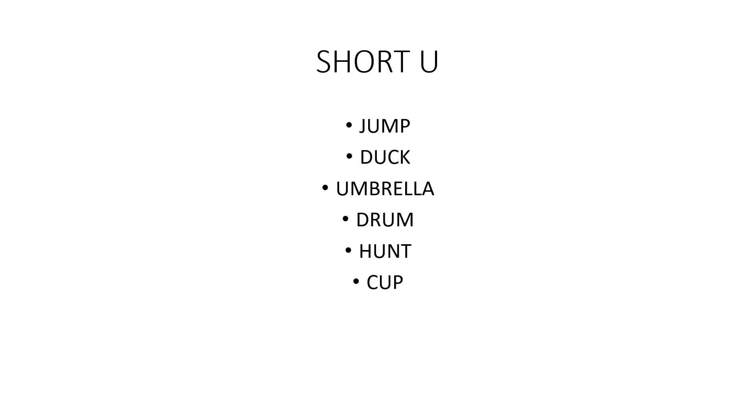Short U, as in jump, duck, umbrella, drum, hunt.